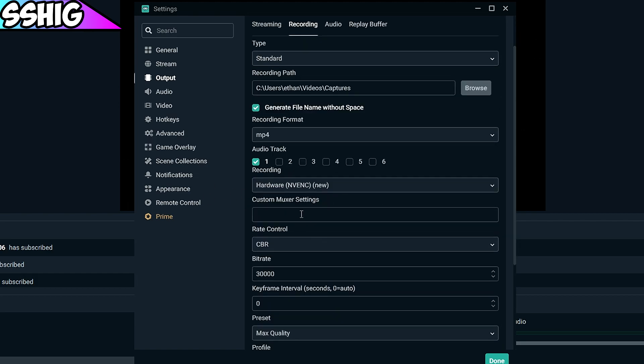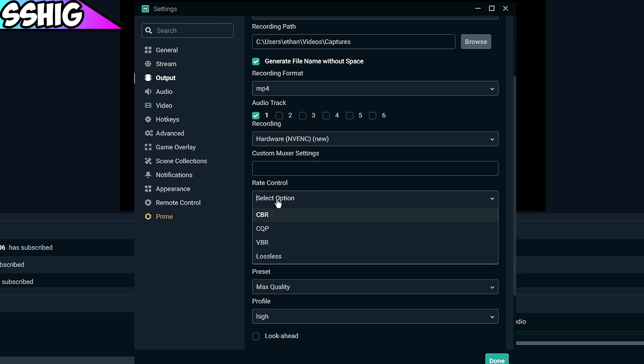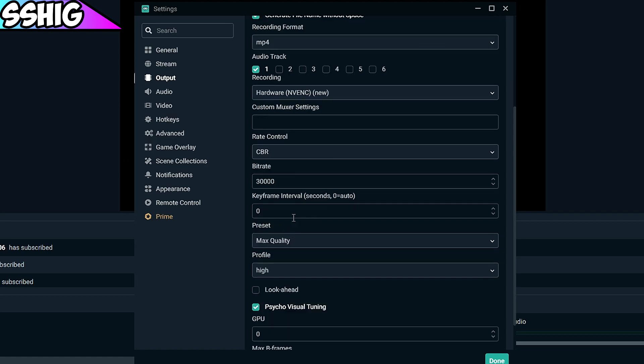Rate control I use CBR and then put your bitrate. I use 30,000 which looks super crisp. This doesn't depend on internet speed, you can put this up as high as you want. But 30,000 is good for me. If you have a lower end machine, maybe do 20,000 or 15,000. I just use 30,000 because it looks nice and crisp.